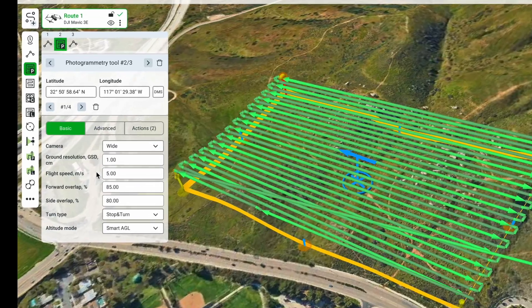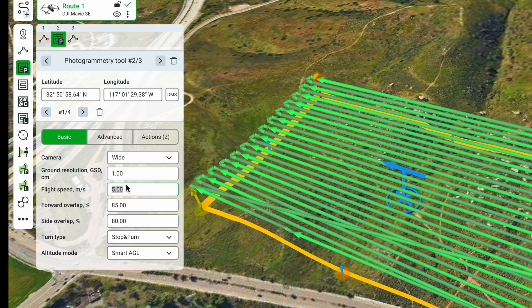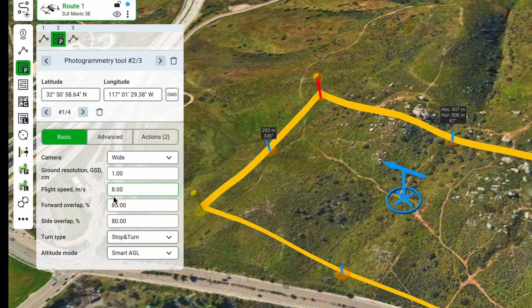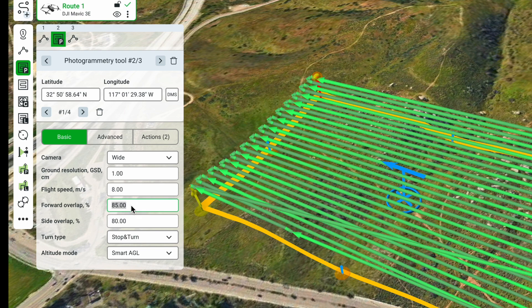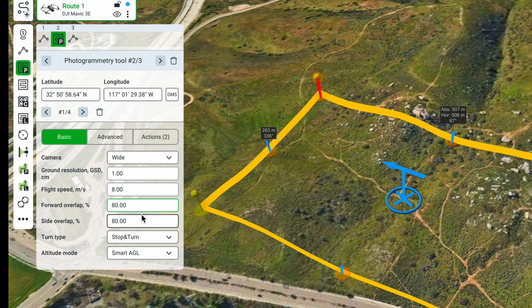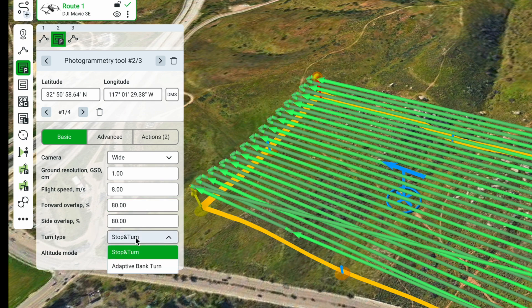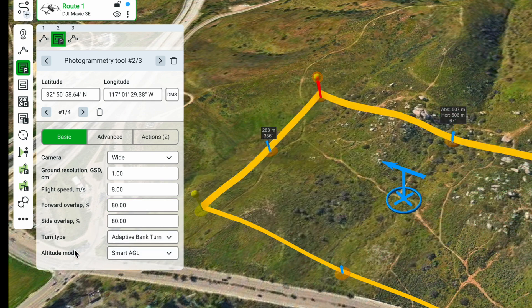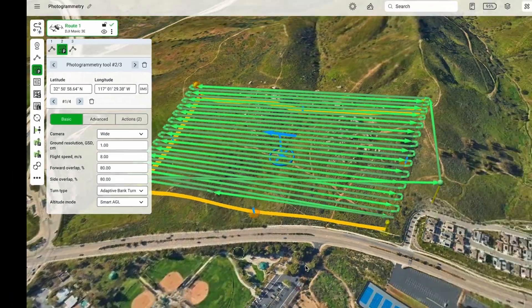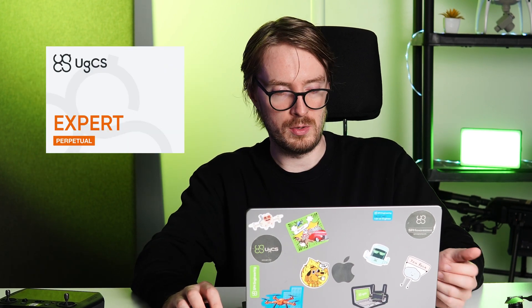Let's go through some other parameters. Flight speed is currently set to 5 meters per second — we can increase that to 8 meters per second. For overlap, let's set both forward and side overlap to 80%, which you can adjust based on your preferences. For turn type, let's set it to adaptive bank turn, and for altitude mode let's keep it as Smart AGL. The Smart AGL altitude mode allows the drone to fly up even near vertical surfaces — this is a special feature in the eGCS Expert license, but eGCS Pro users can use the normal AGL altitude mode.